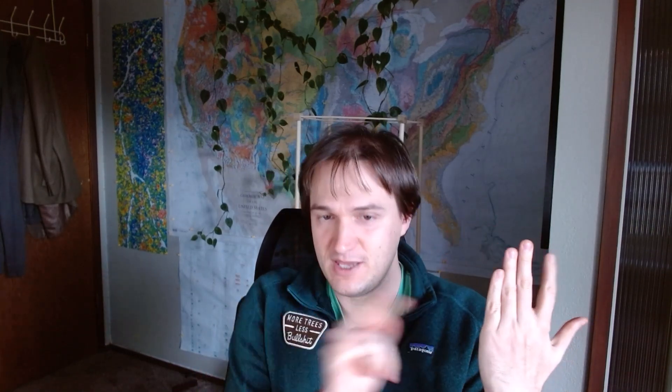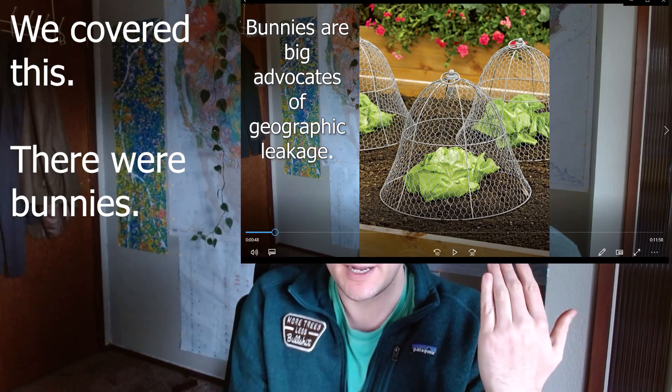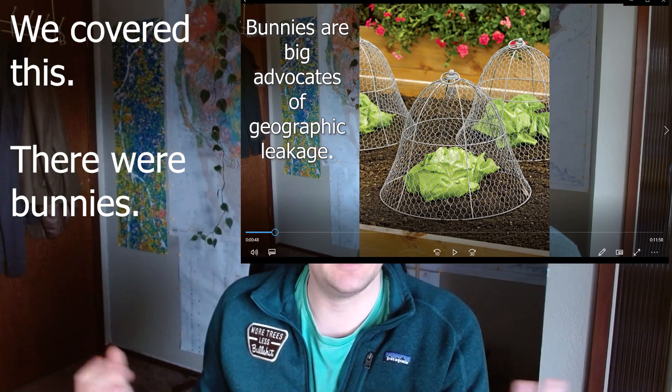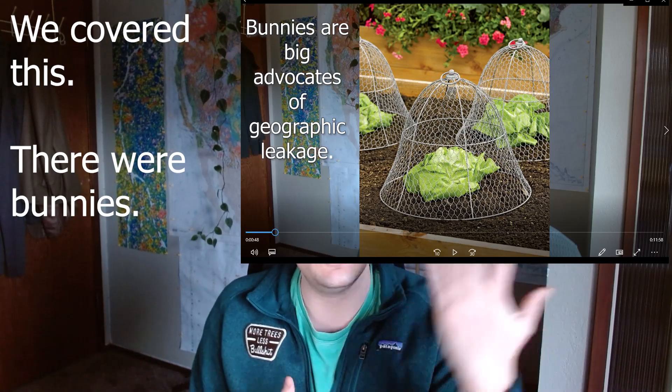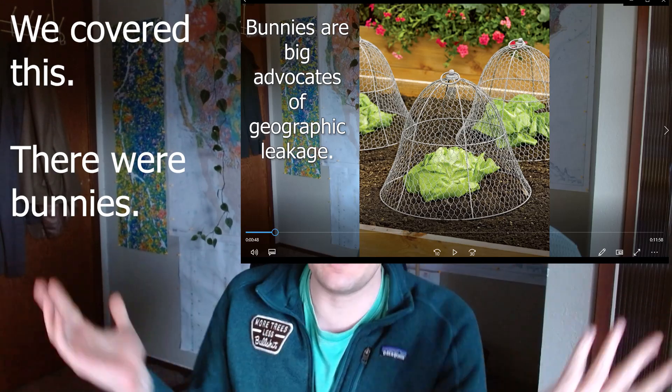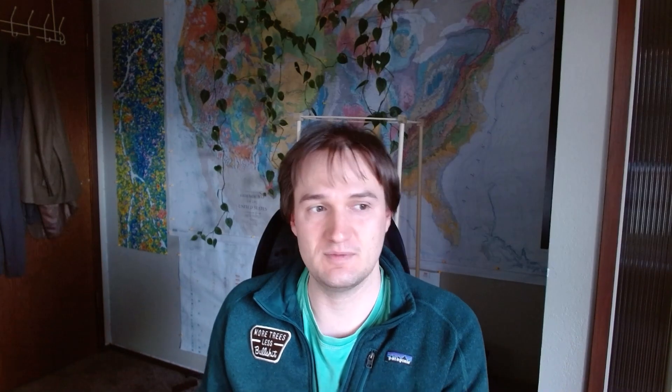Leakage is the concept that if you protect a bunch of trees, bad guys may go next door and cut trees down. So it's the concept that your project might not be doing as much as you think because people deforested somewhere else. I want to touch on maybe three large topics not necessarily related to each other.